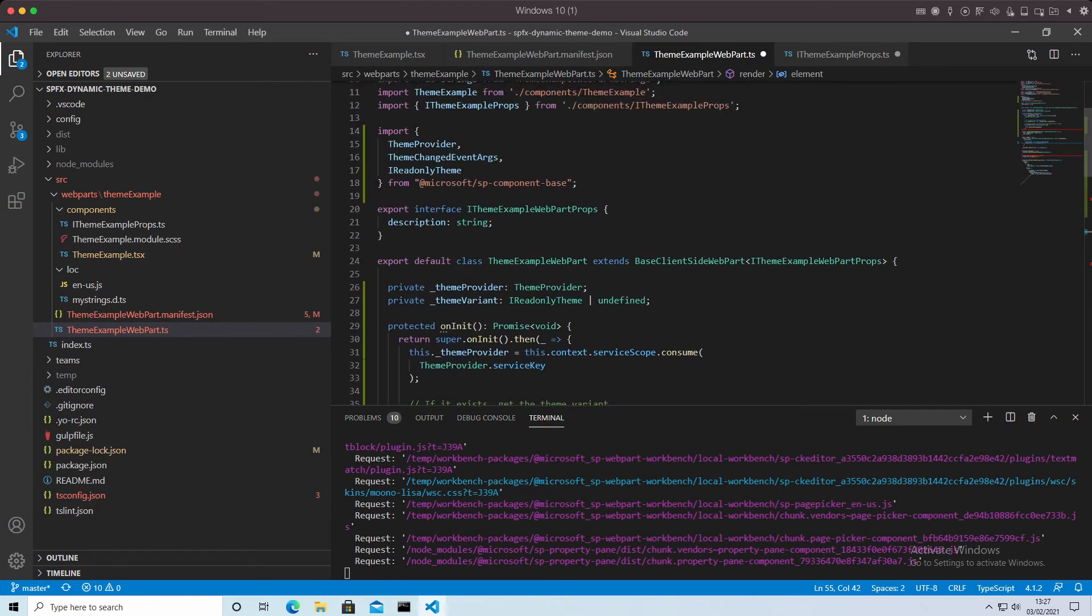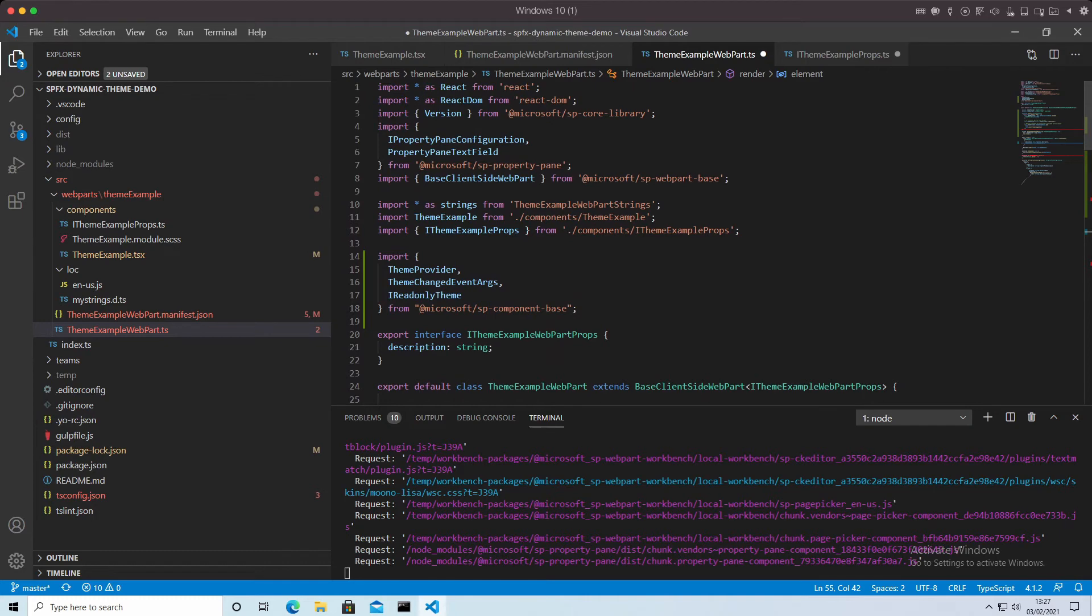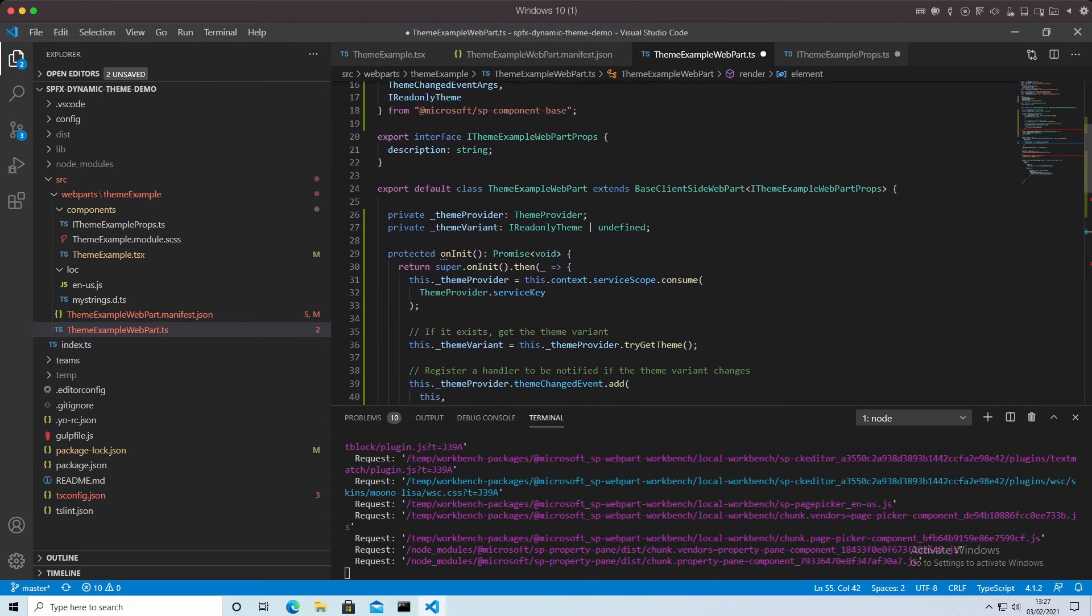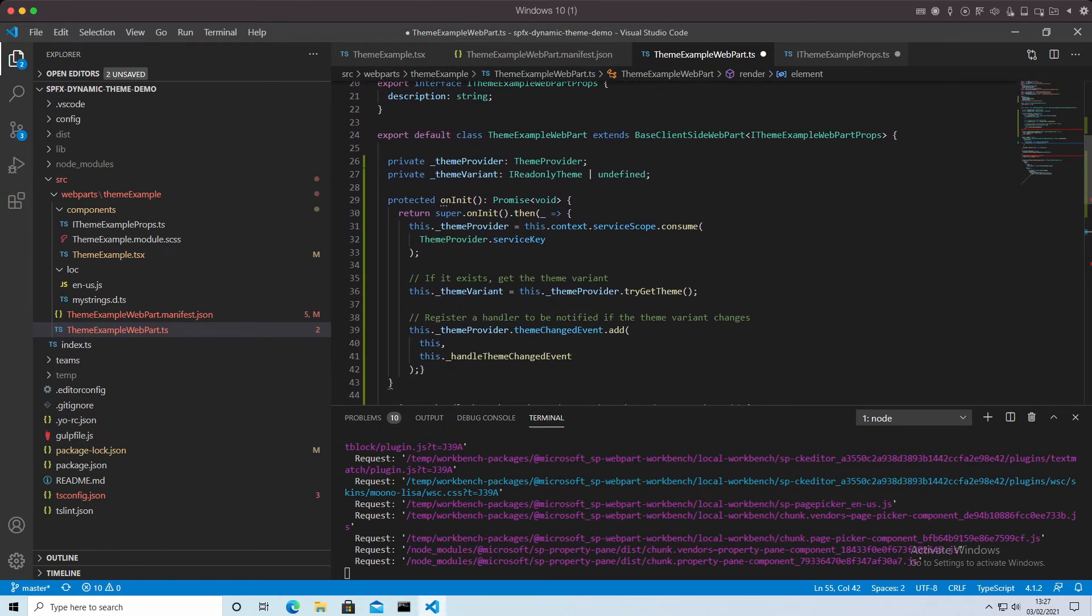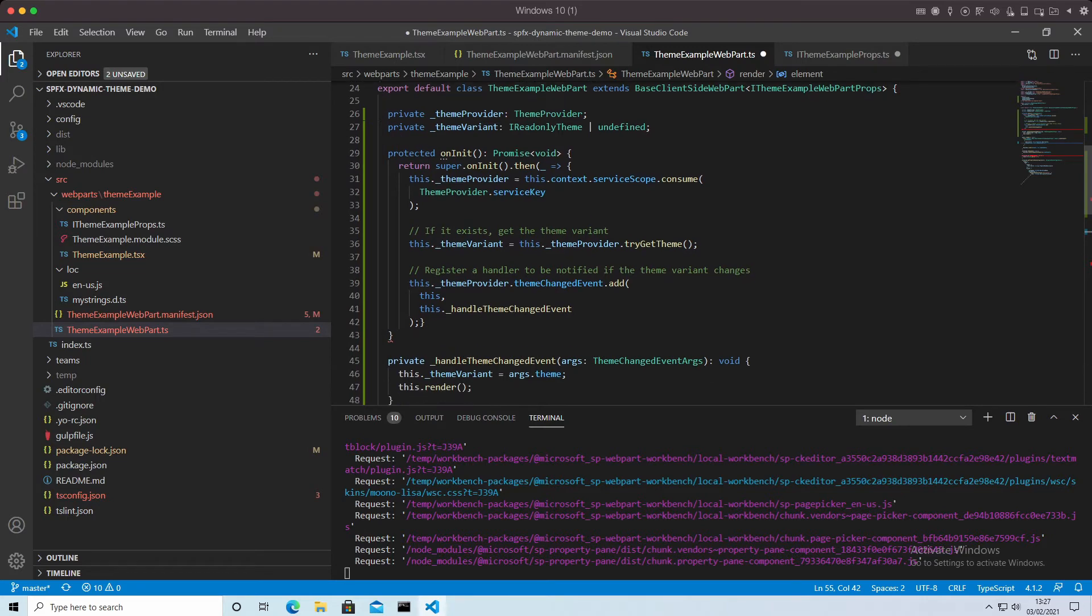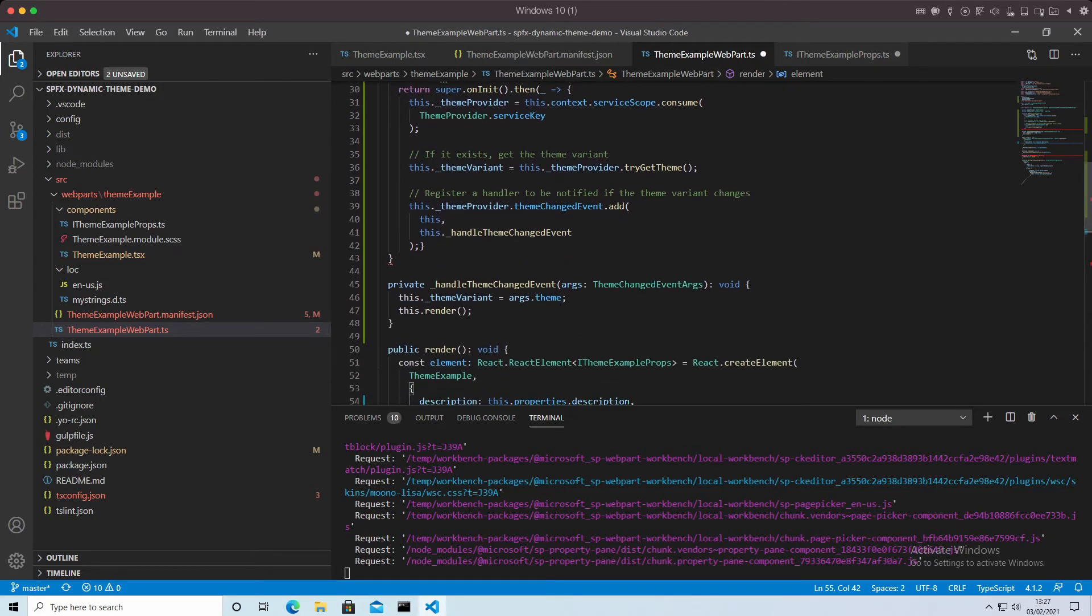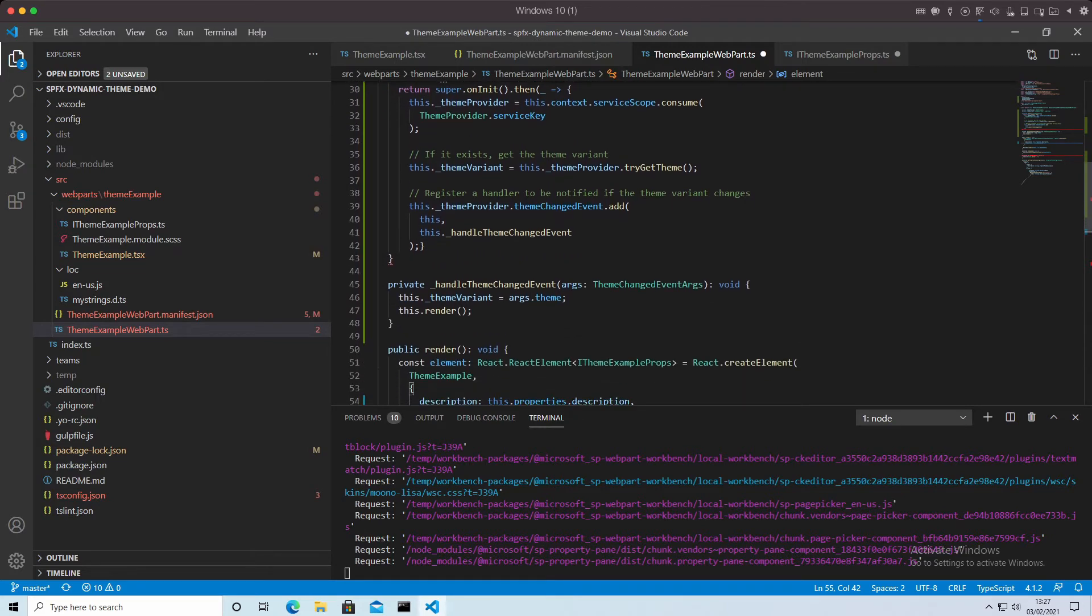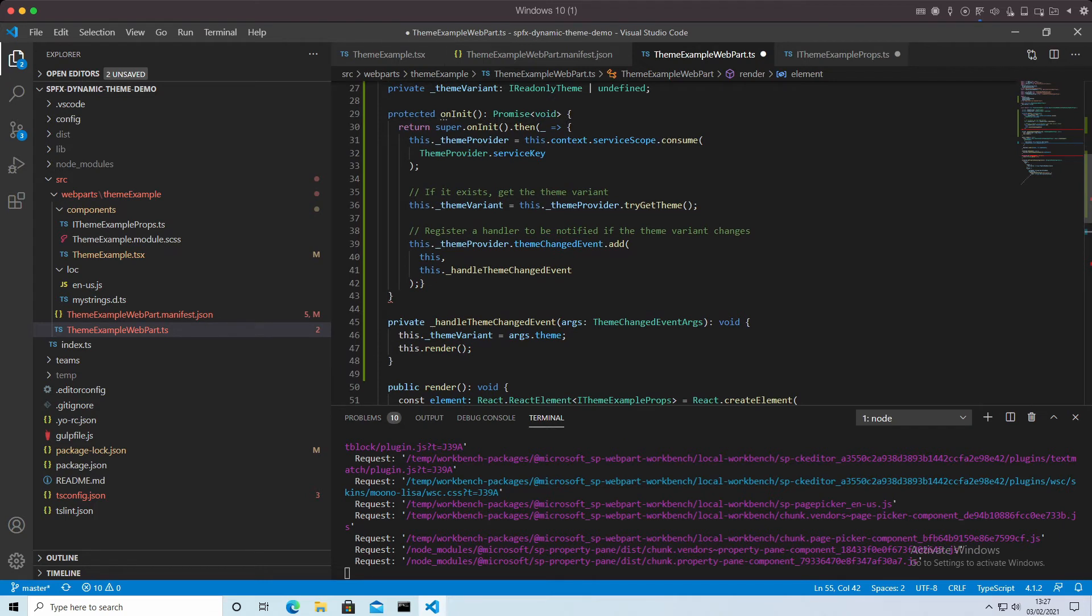We've put a reference in for the themes. On initialize, we're setting up the theme to our local variables. We're handling the event when it changes. We're basically saying when externally we change the theme, do something with it and pass through as a property the new theme details.